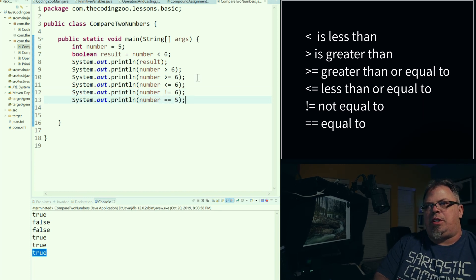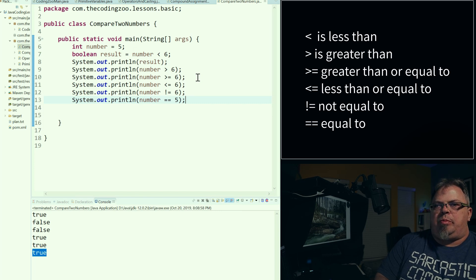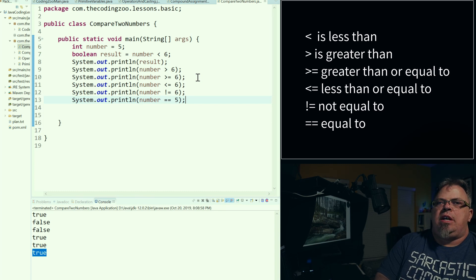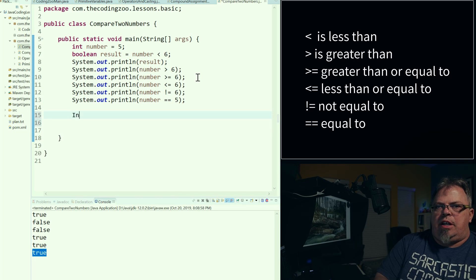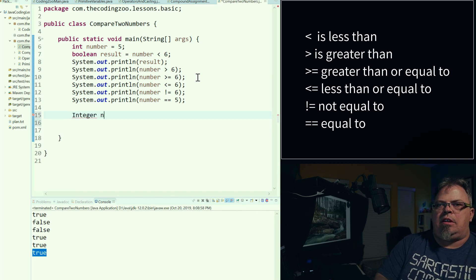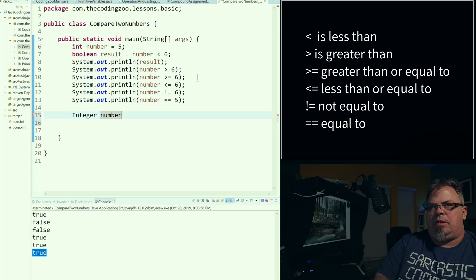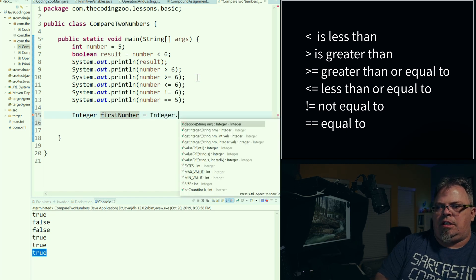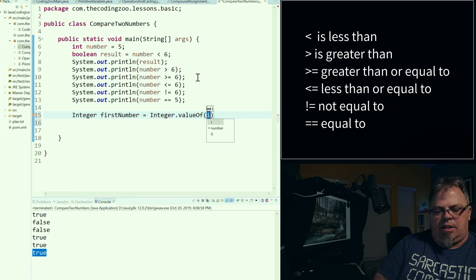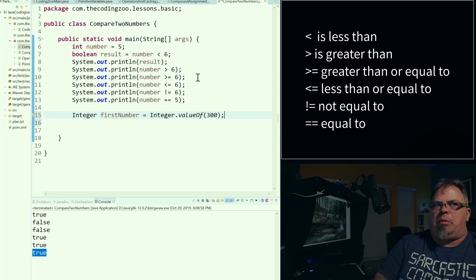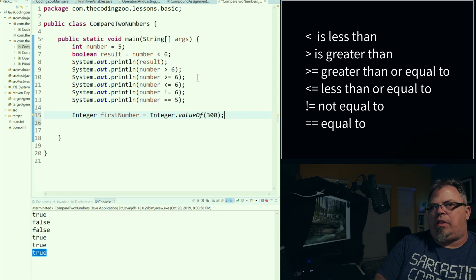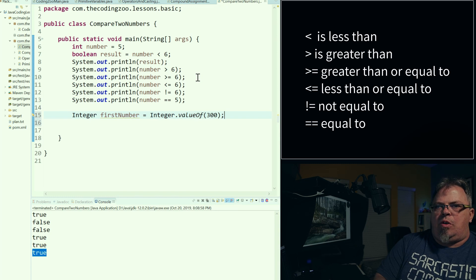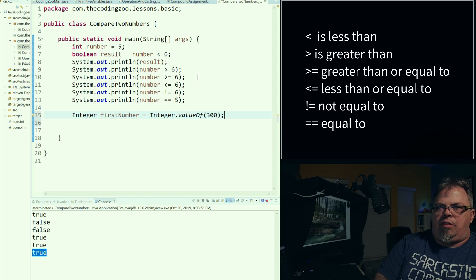So these are primitive numbers. We haven't covered it yet in our videos, but if you're familiar, there's also another way to represent numbers — using wrapper objects. These are primitive variables, but you can create an object Integer. Let's call it firstNumber equals Integer.valueOf(300). We'll cover wrapper objects in the upcoming videos, but this is one way you can create a number. This is very similar to comparing objects, and we'll go in depth on how you compare objects in future videos.